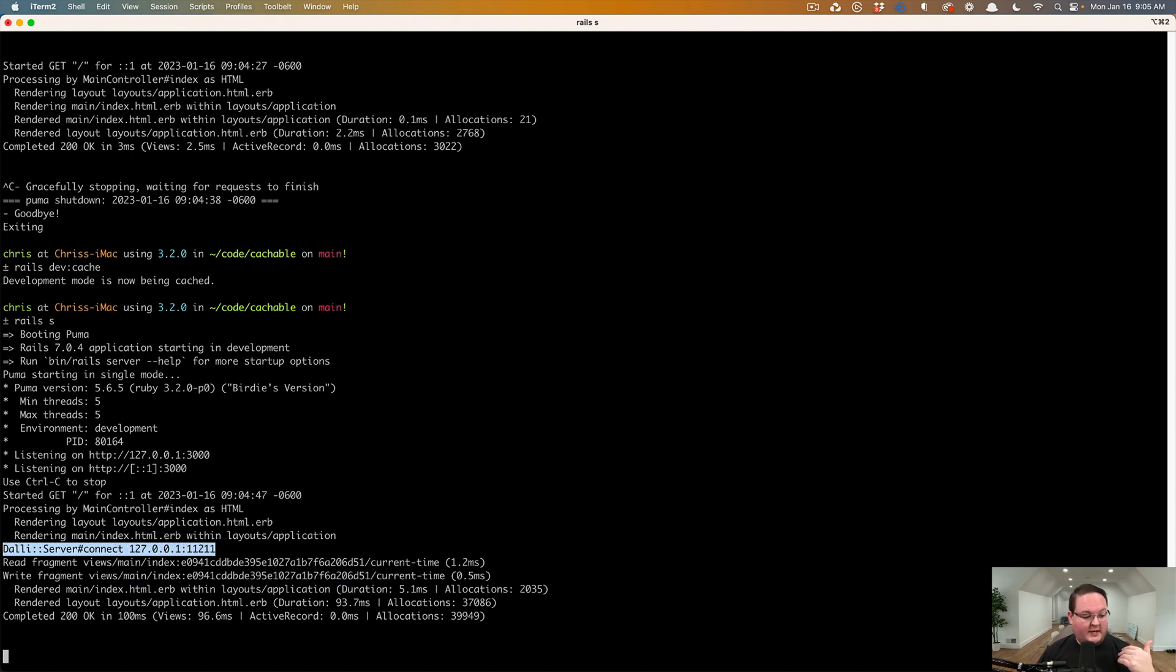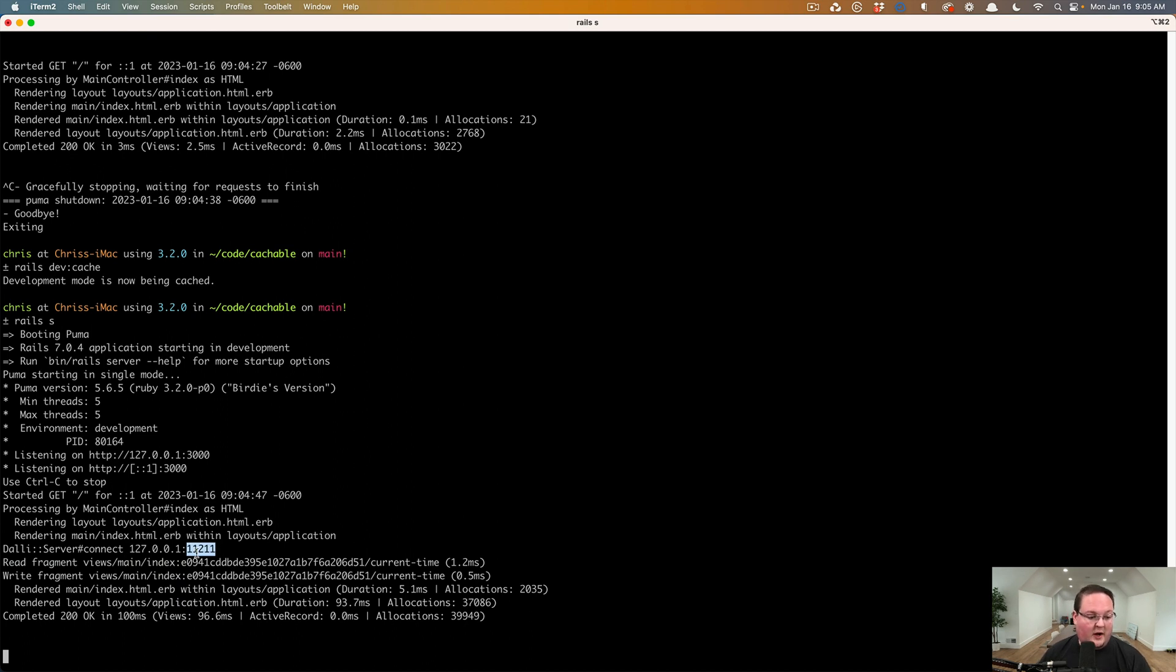So then dolly server, you can see here is connected to 127.0.0.1 on port 11211. And that is the default like we saw in the comments.